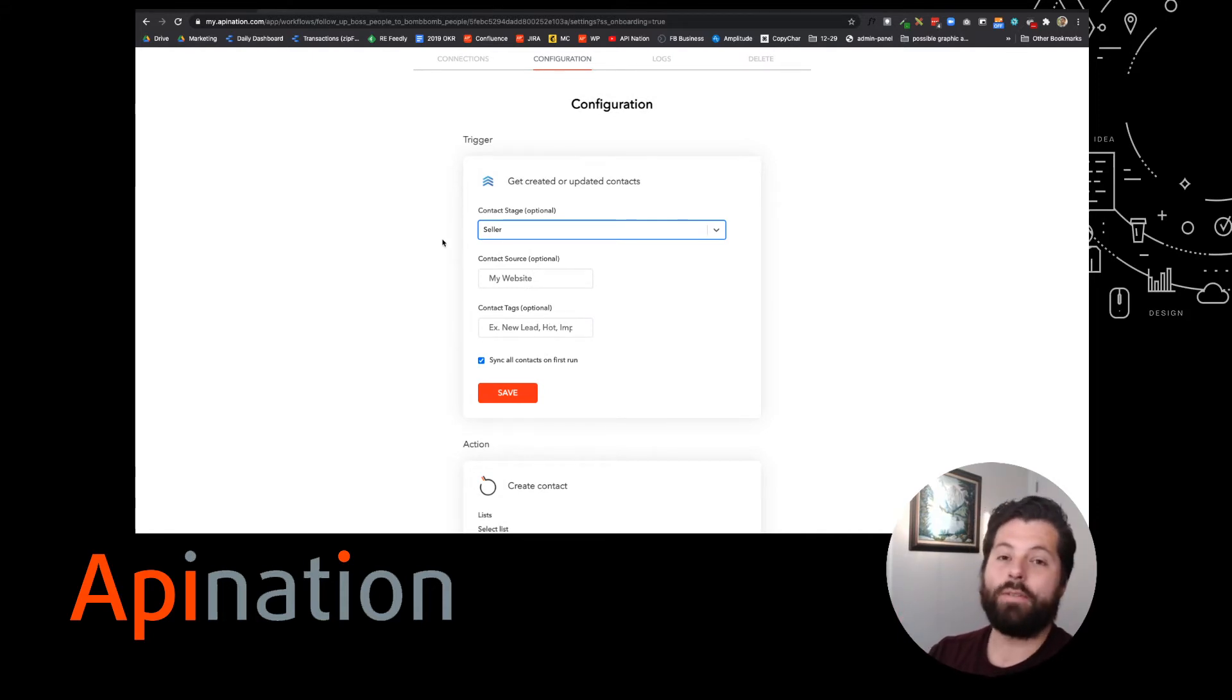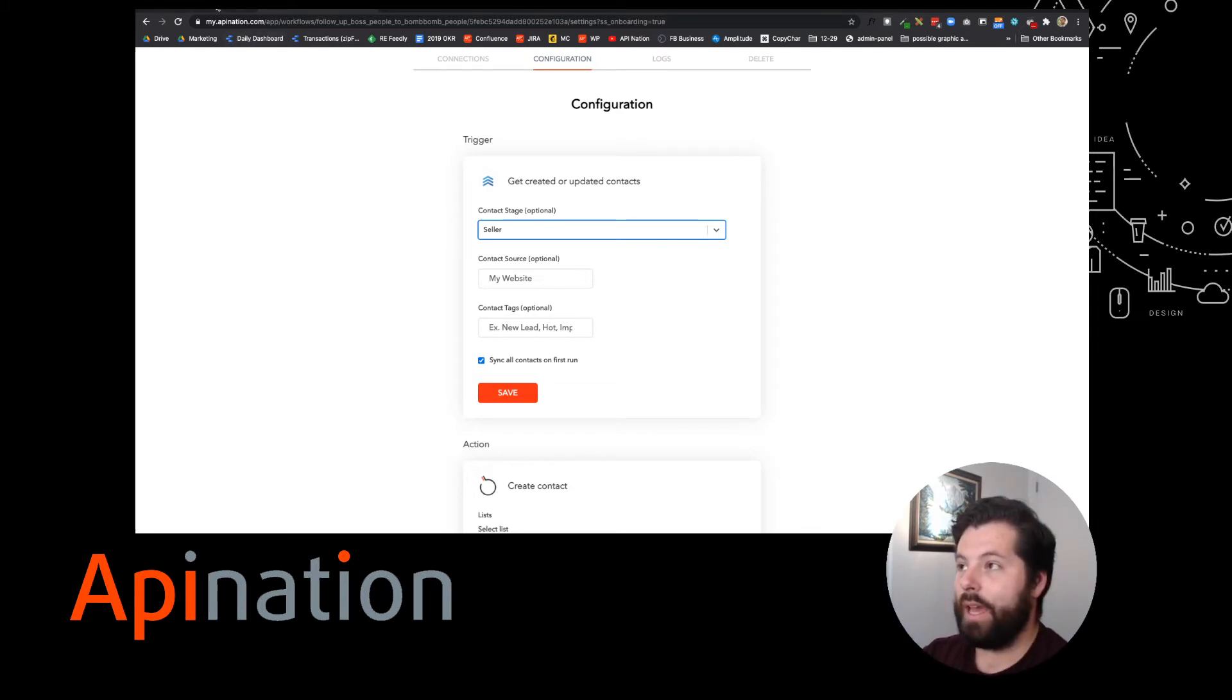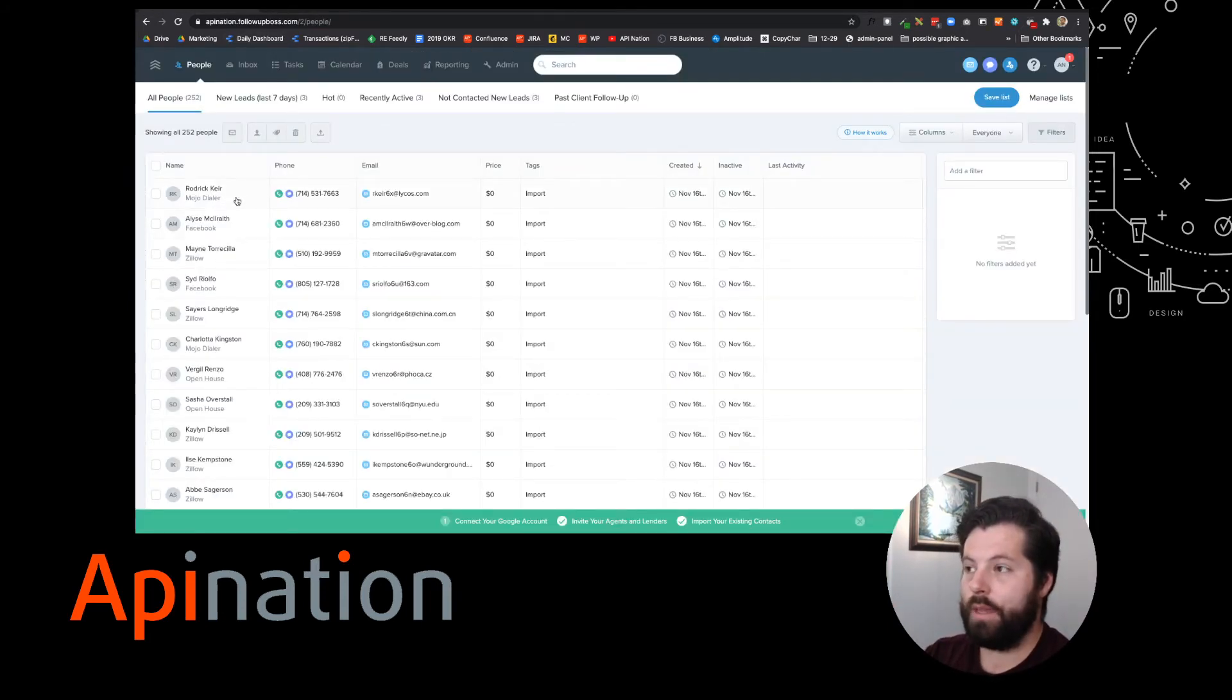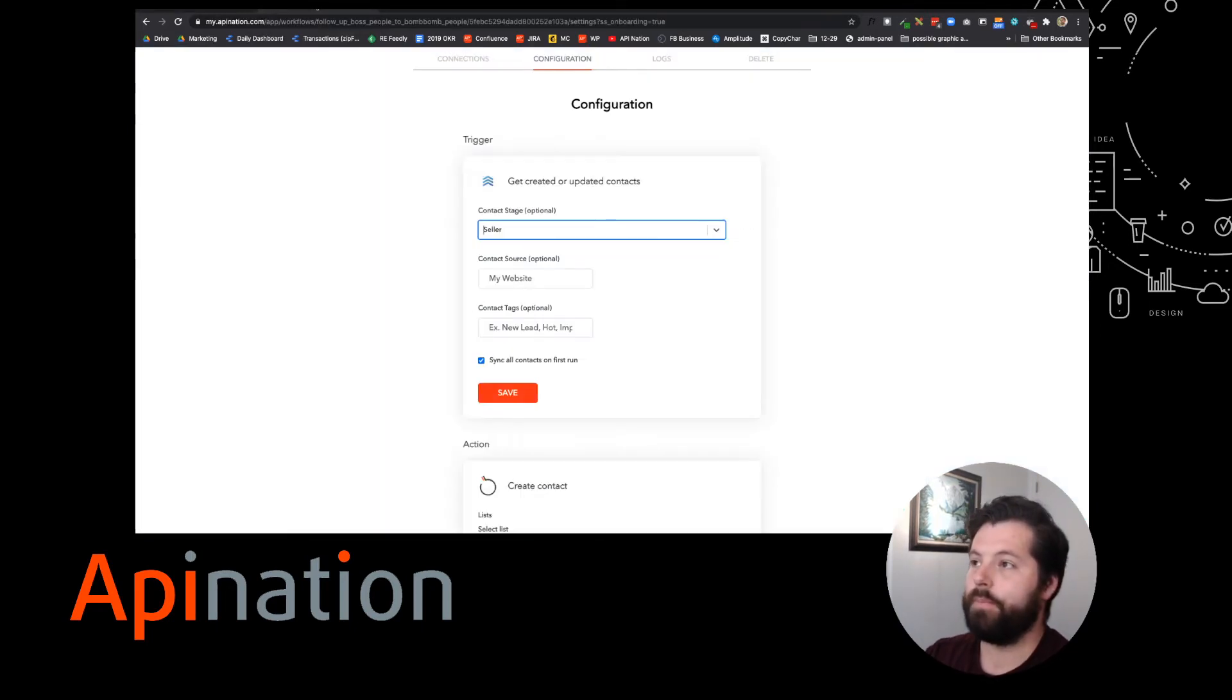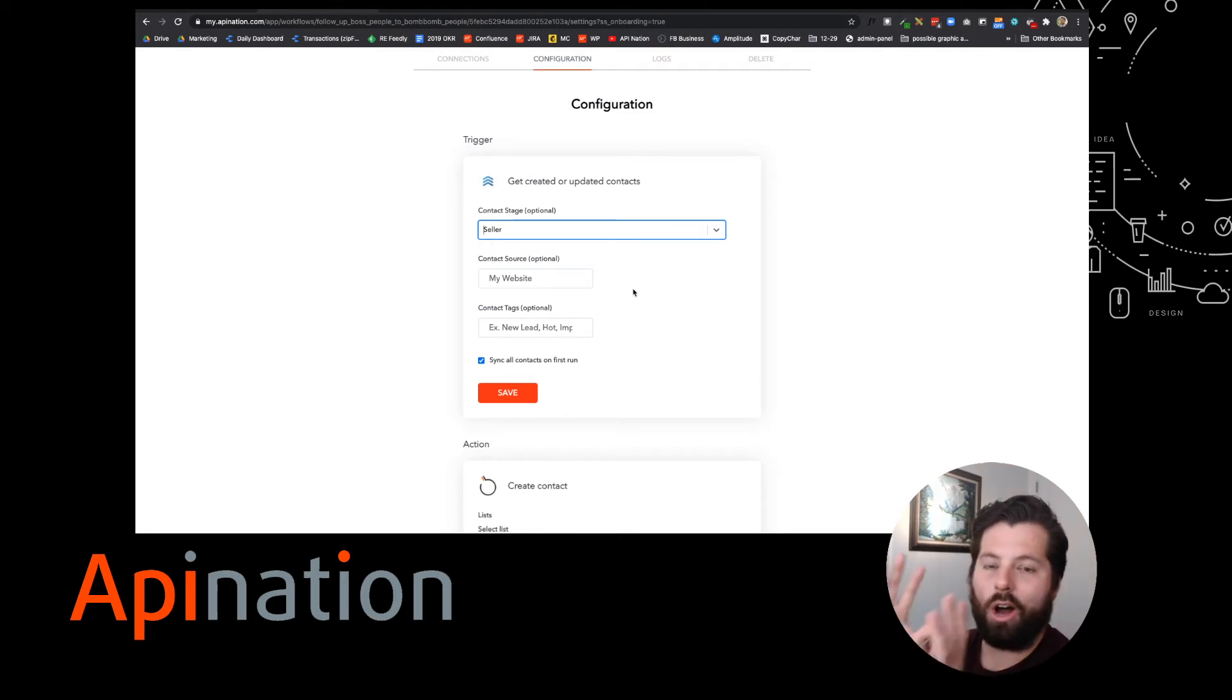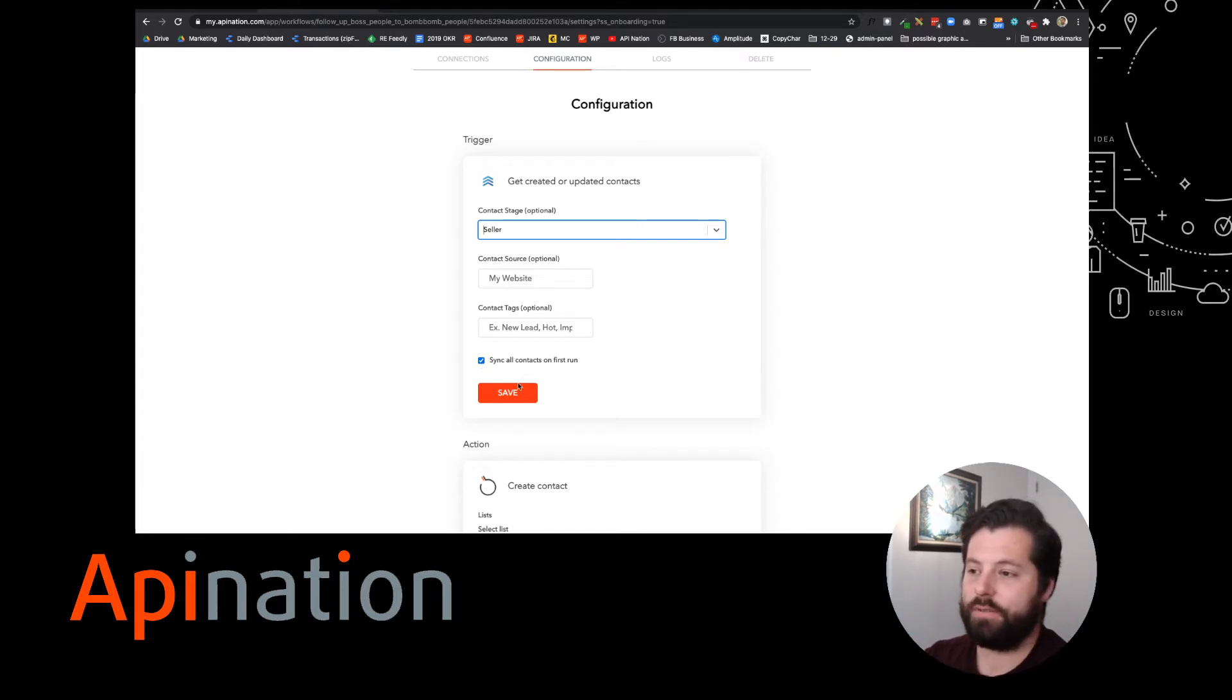Then whenever I want to send somebody over from FollowUpBoss to BombBomb, I will just go ahead and tag them as BombBomb in FollowUpBoss and know that the automation is going to grab them and throw them into BombBomb. As it is, I want all the sellers. So that's what we're going to do. All the sellers. We're going to leave this blank, leave this blank. And we want to sync all contacts on first run. Let's save it up.